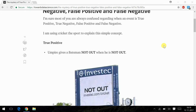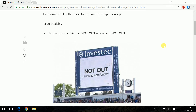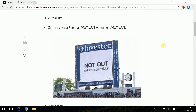Starting off with true positive, let me introduce you to the concept of an out and a not out. Out is considered as logic 0 and not out is considered as logic 1. So a true positive is a case wherein my umpire — that is my predictor or my model — predicts the batsman as logic 1 when he is actually logic 1. So you are predicting a 1 when the actual value is also a 1. A batsman is given not out when he is actually not out. That's a very good condition.